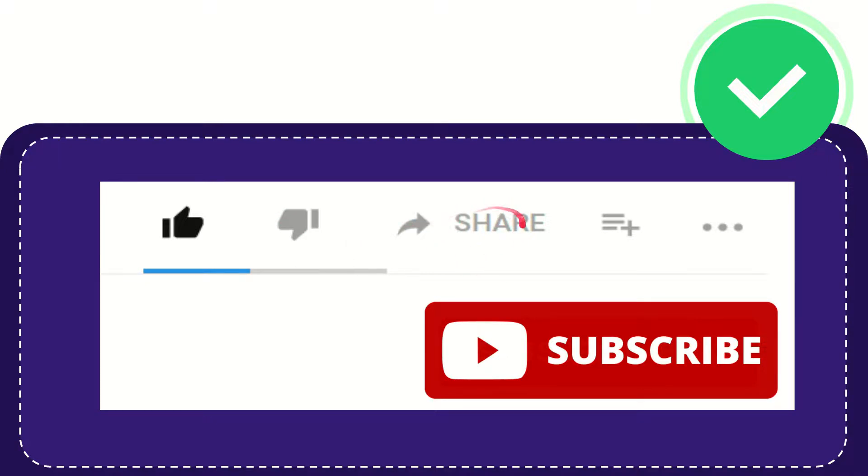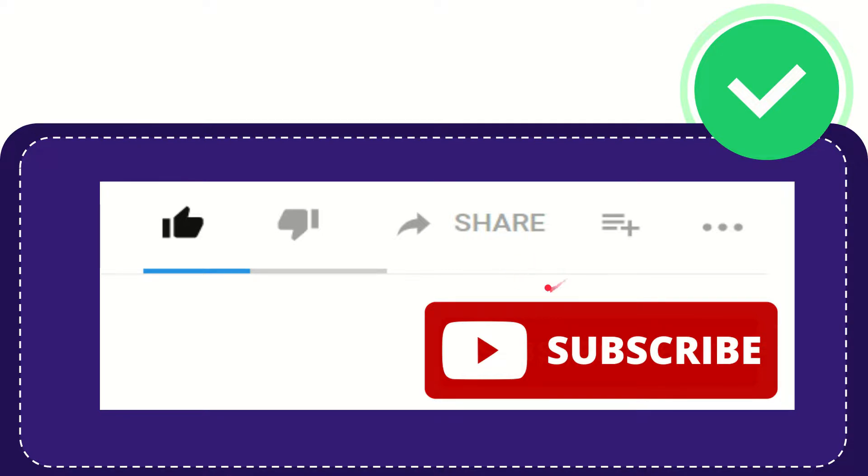And if you want to share this video with your friend, you can share it by clicking this share button and you can share it to any social media that you wish that is currently available at this time, like Facebook, Twitter,